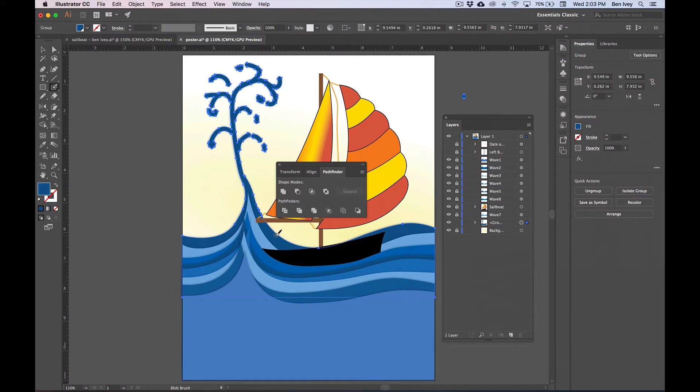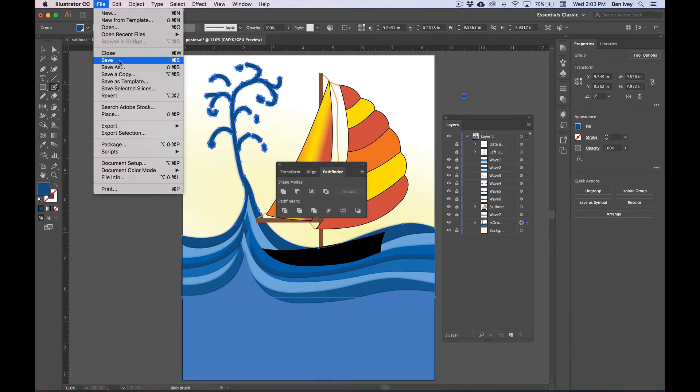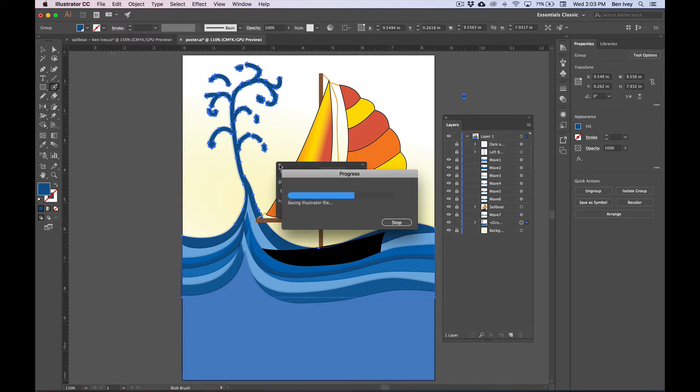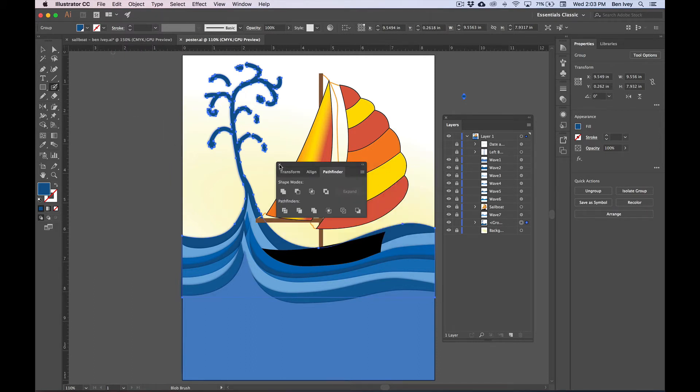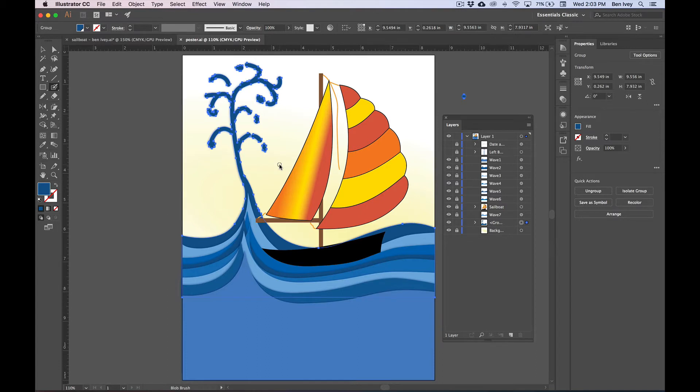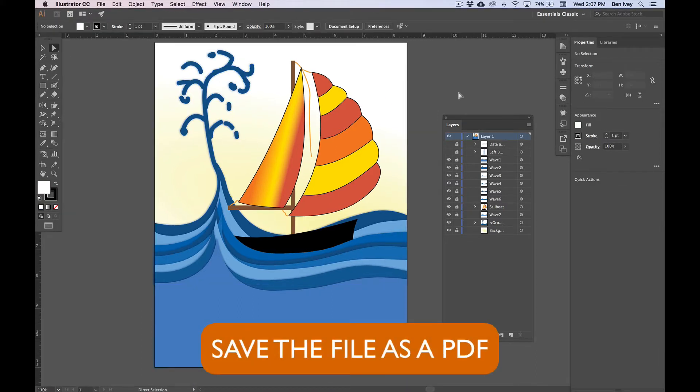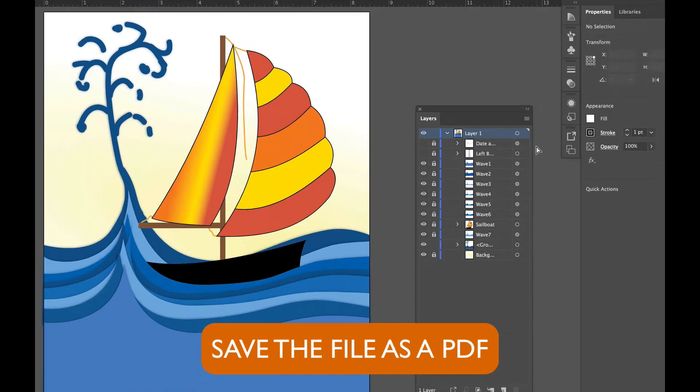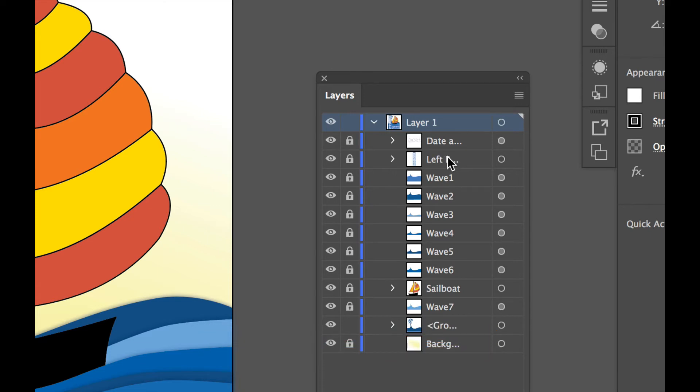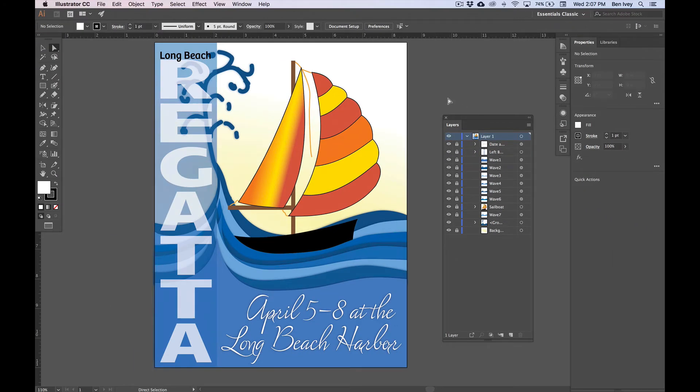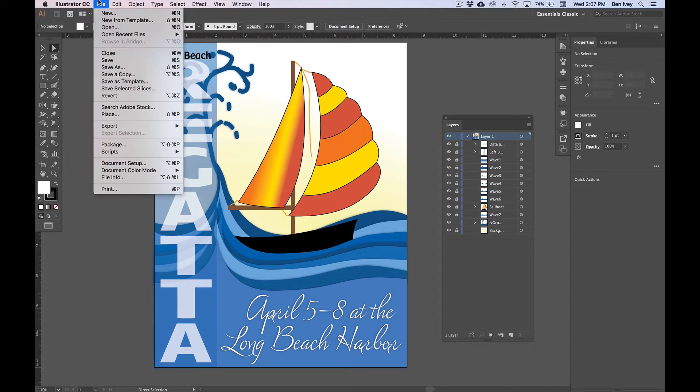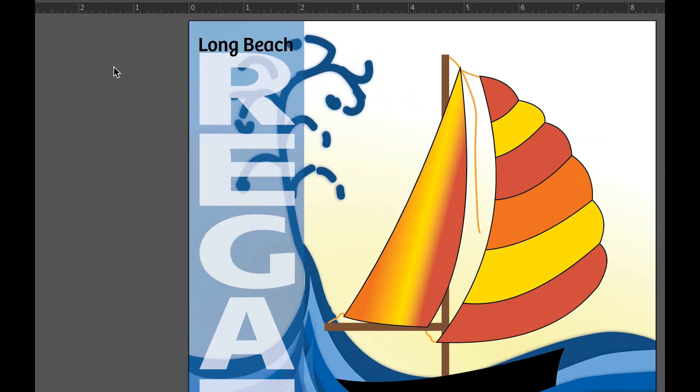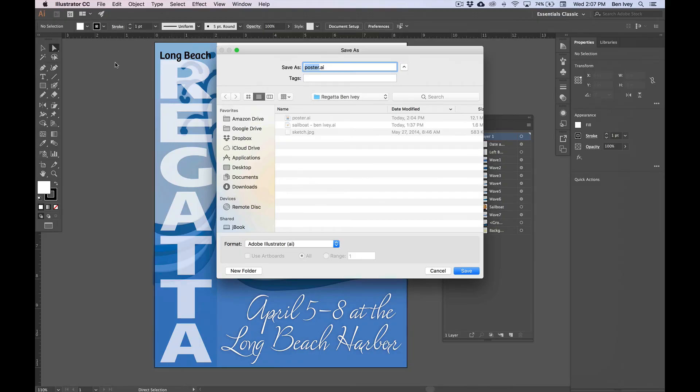This is a good stopping point to save it. So let's go to File and Save again. I'm going to close out my Pathfinder to get this out of the way. The final thing we need to do is to save our document as a PDF. Before we do, let's go back to our layers and turn on the visibility for the date and the left side banner. Now we can go to File, down to Save As, and this will let us save it as a different version.